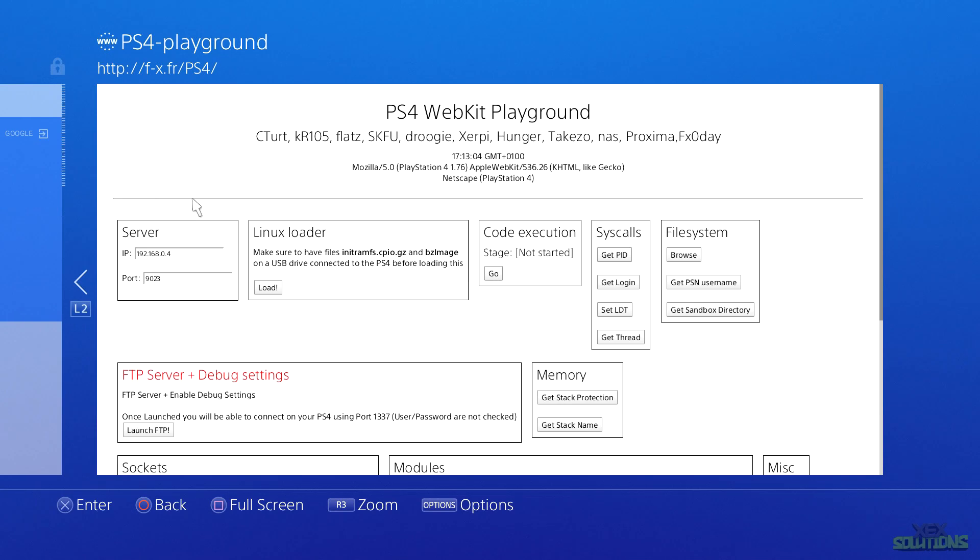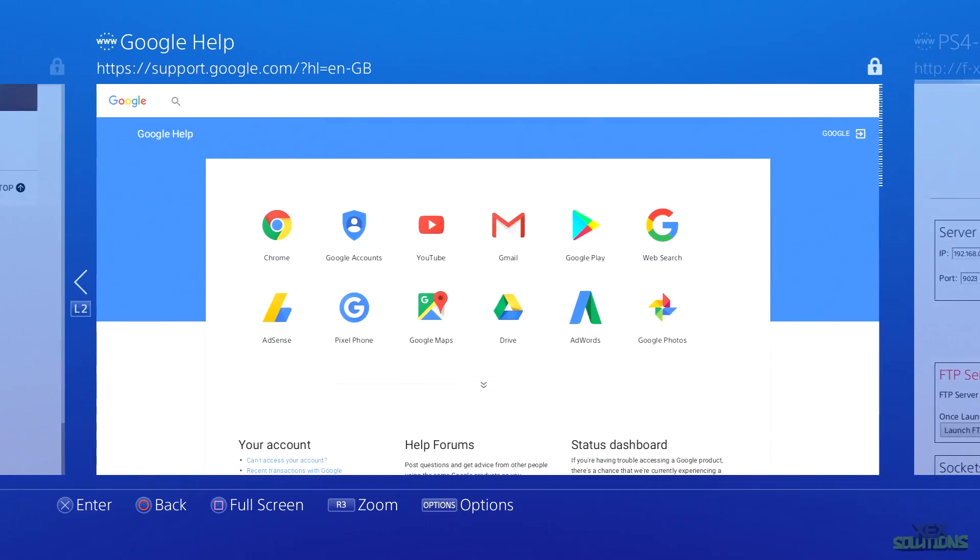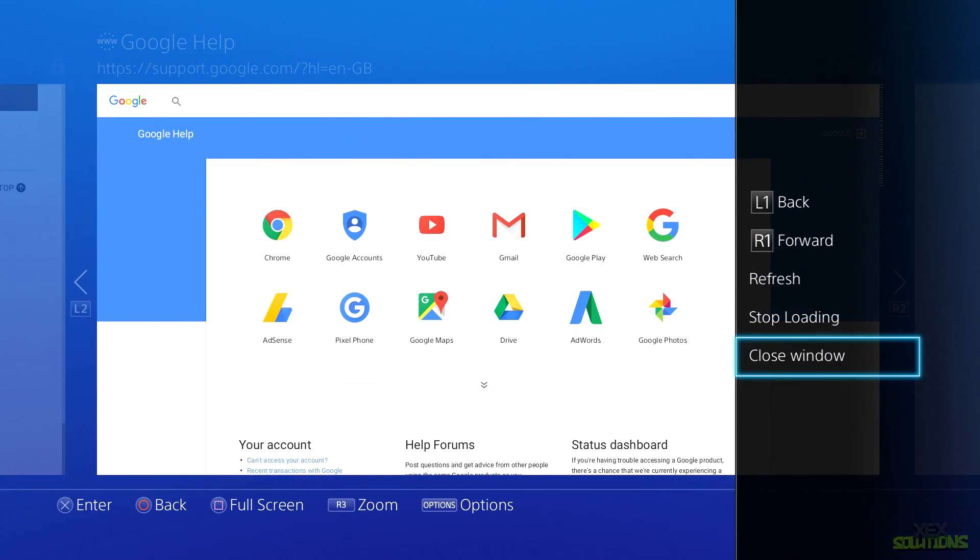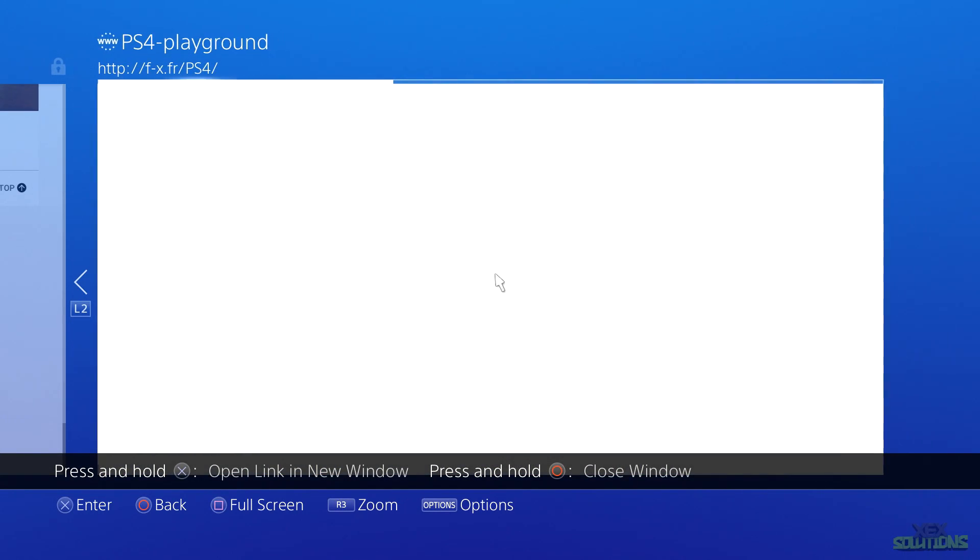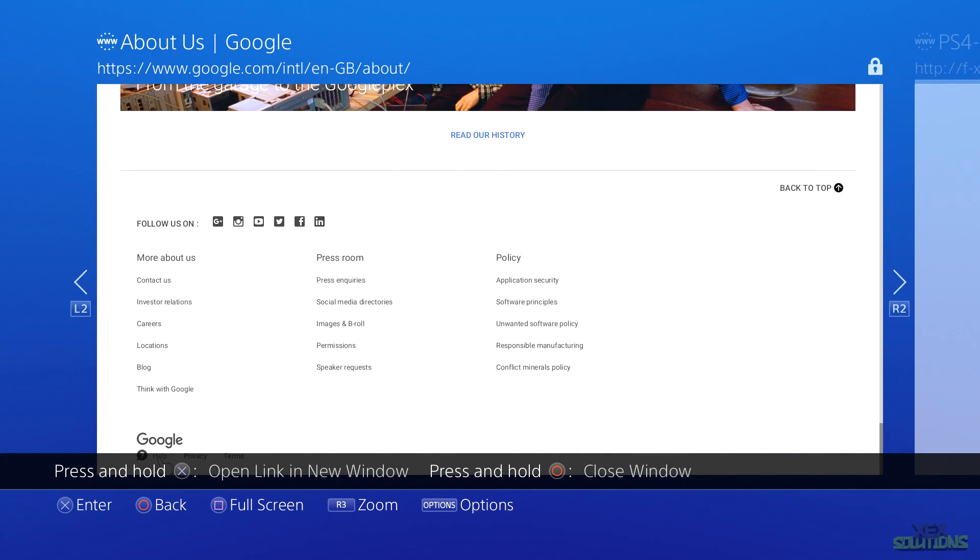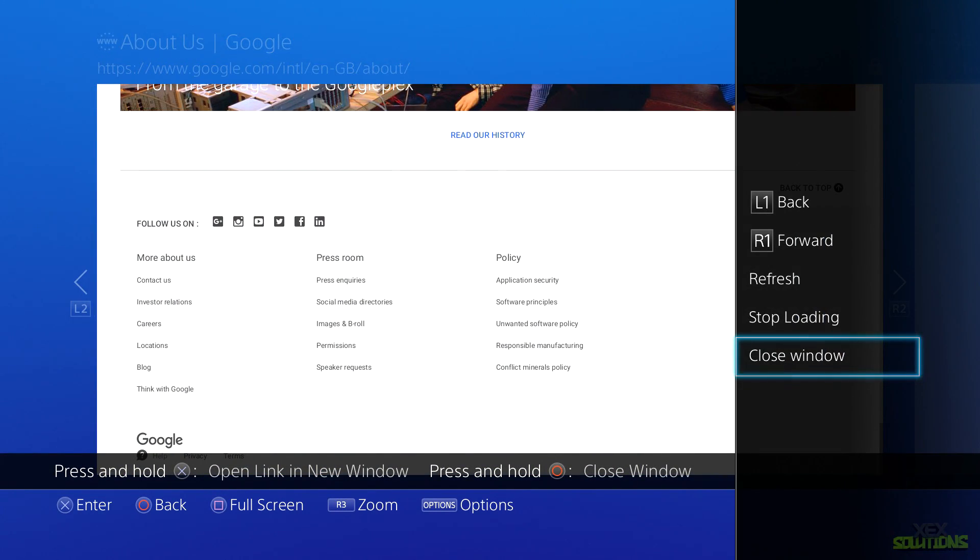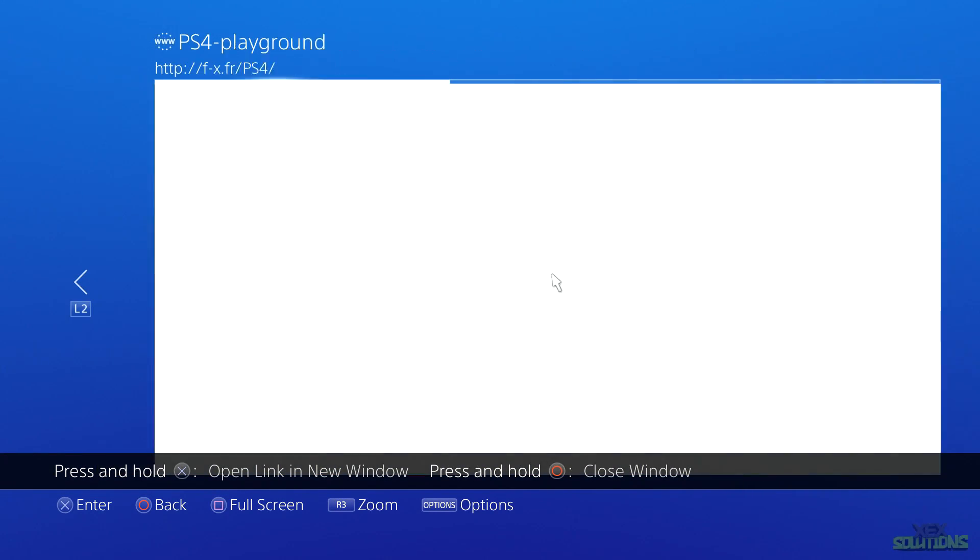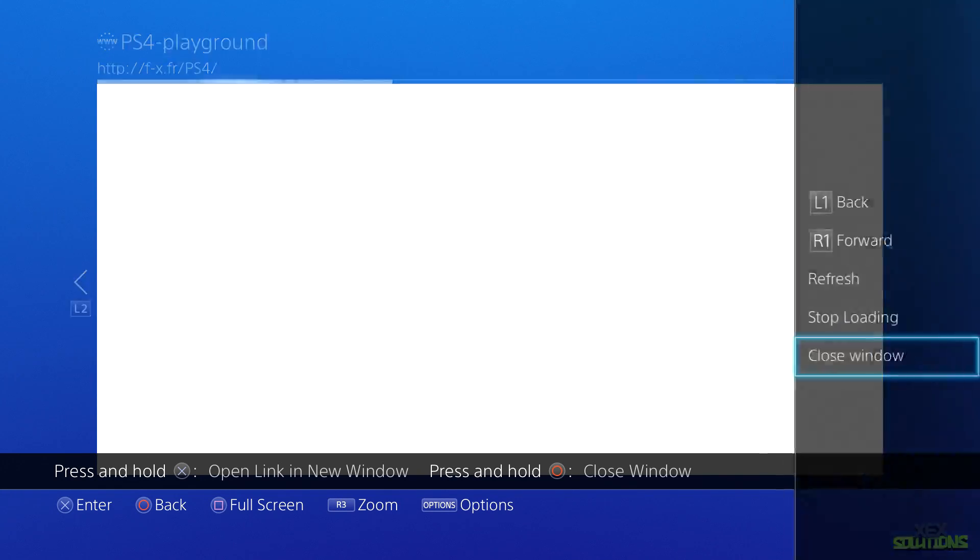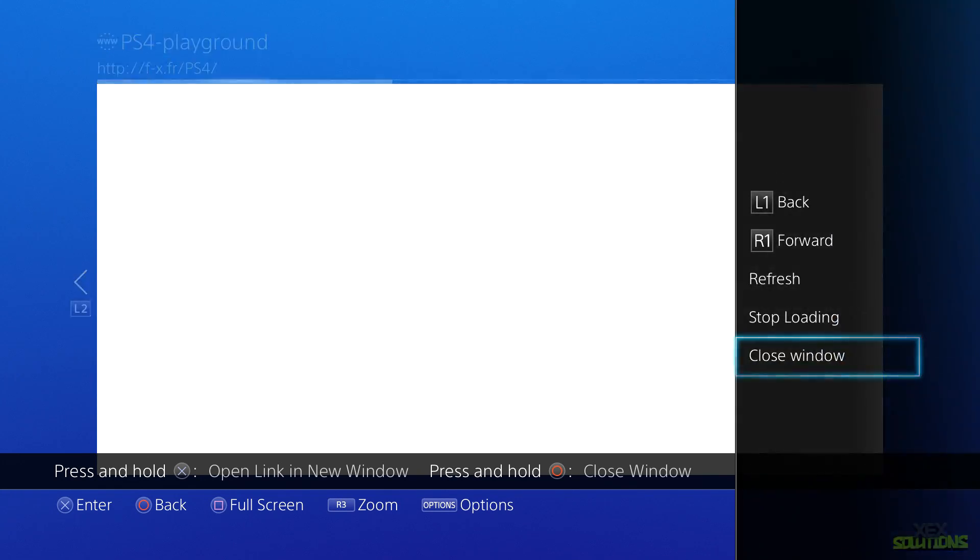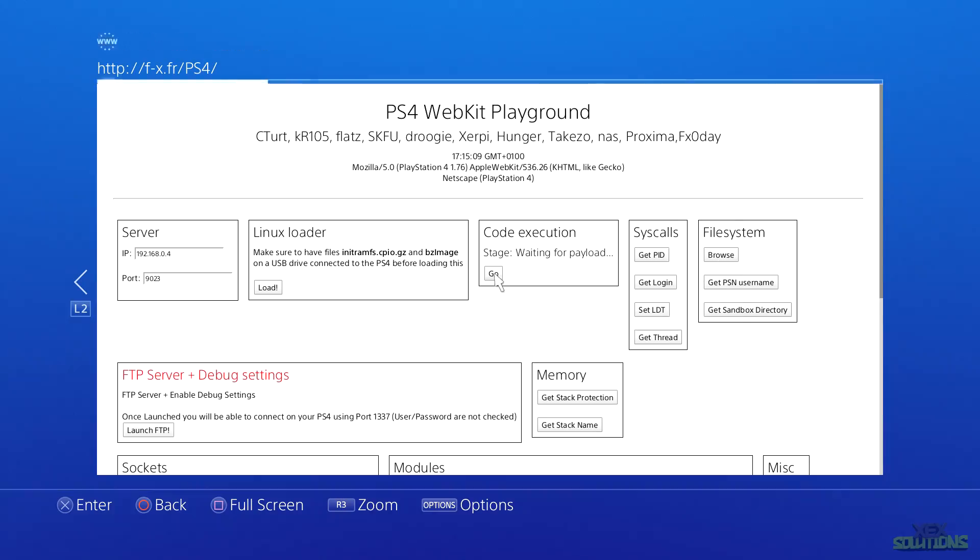Once the page is fully loaded, we still have other windows open, so be sure to close the other windows on the left hand side of the screen as this will interfere with the execution process. Be sure to refresh the page one more time and simply click Go where it says Code Execution. It will then say Waiting for Payload, so now we can head over to the PC.